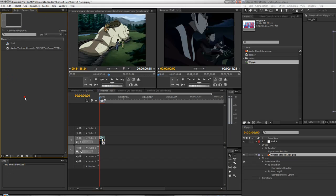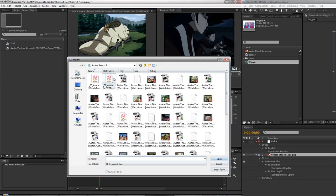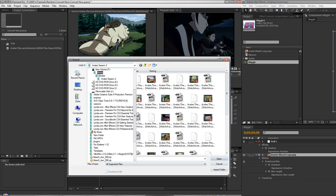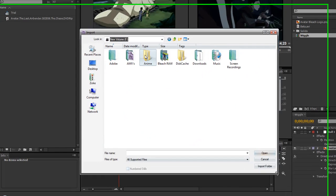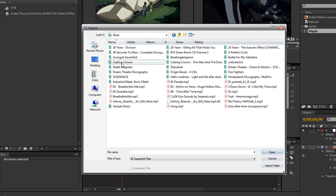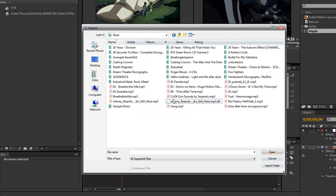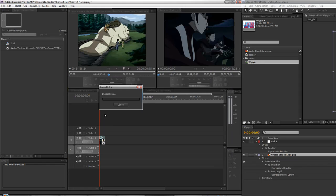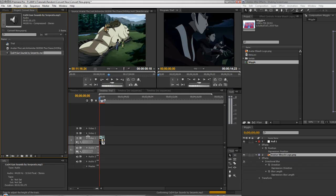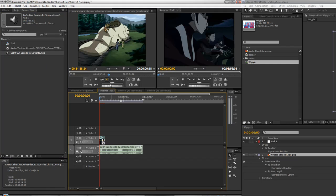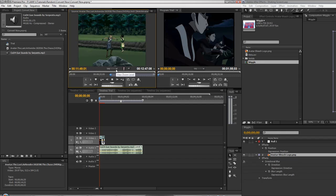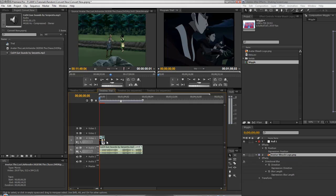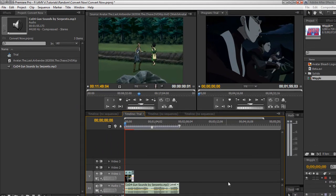Alright. Guess I should grab a random bit of music. Hmm. Music. That's a good song. Open. Just grab some other random clips. All this is ridiculously too long for an AMV. But anyways.